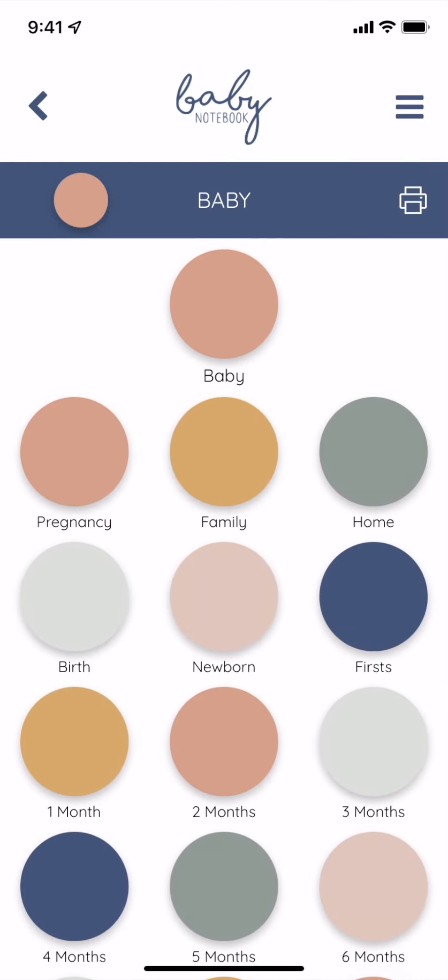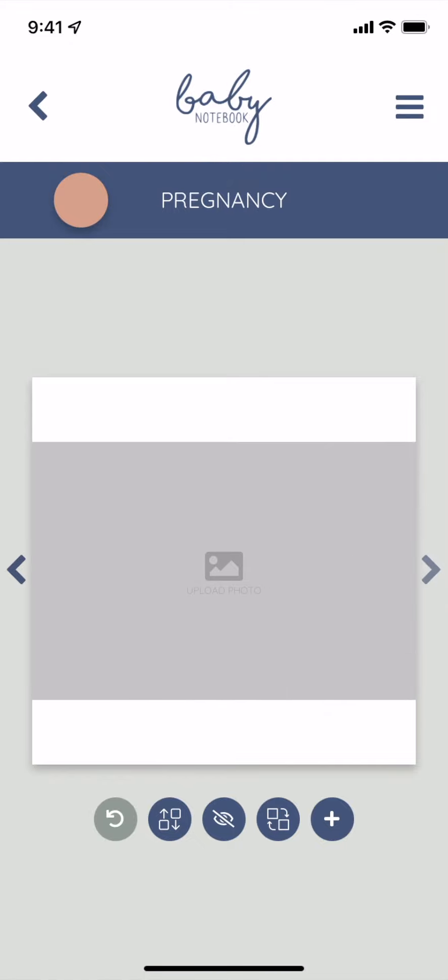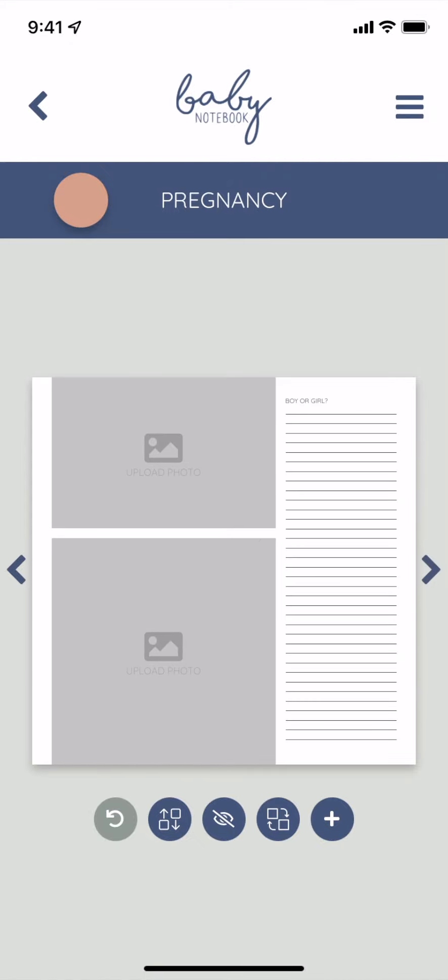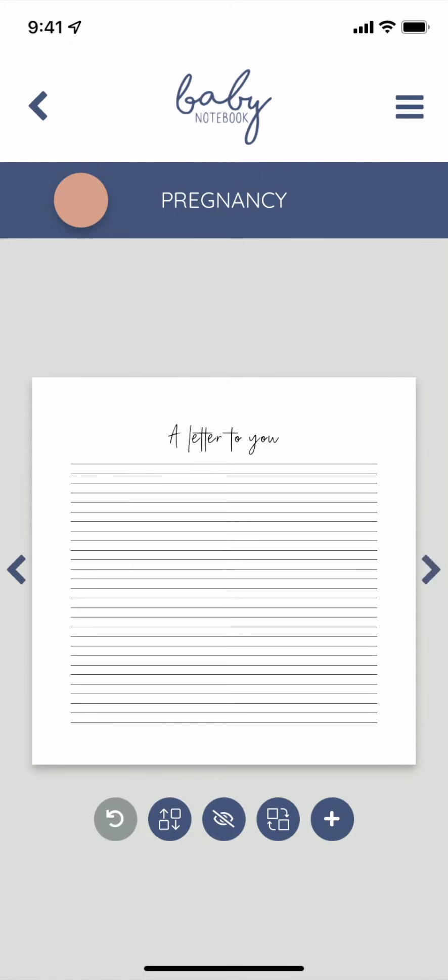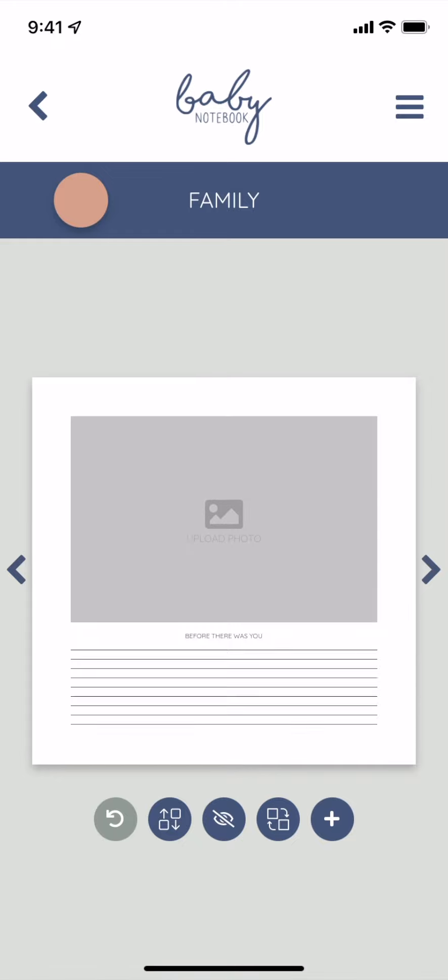When you download the free version of the app, you'll have access to the pregnancy, family, and home chapters right away, which is all you need during pregnancy.